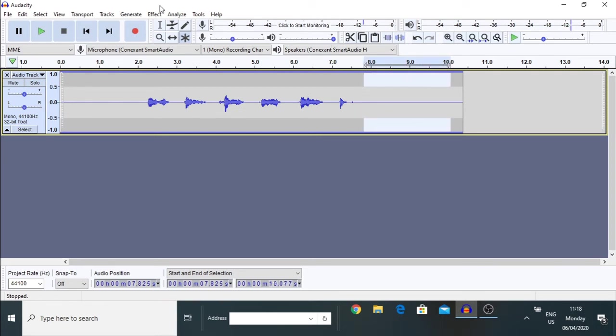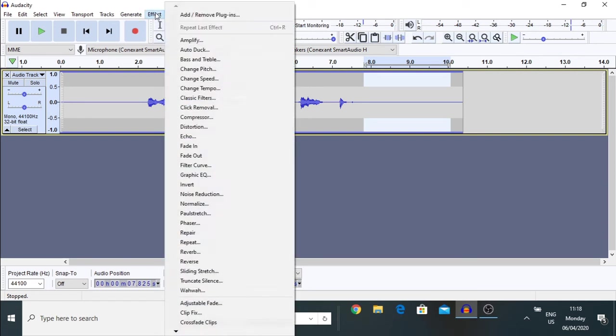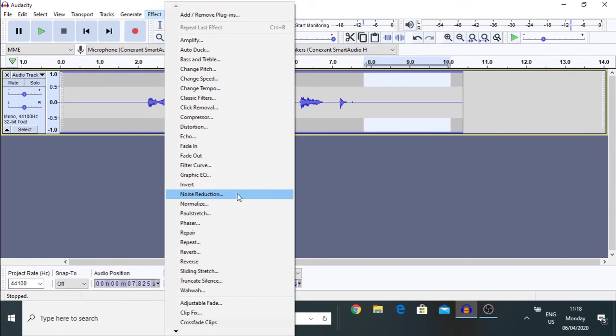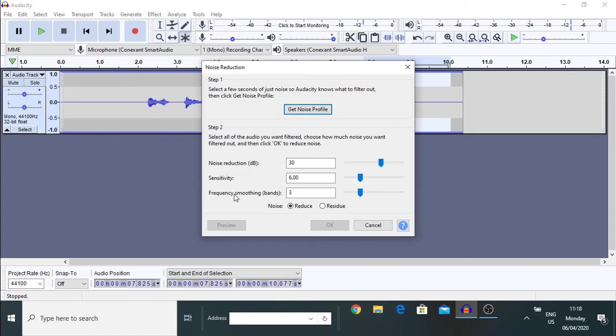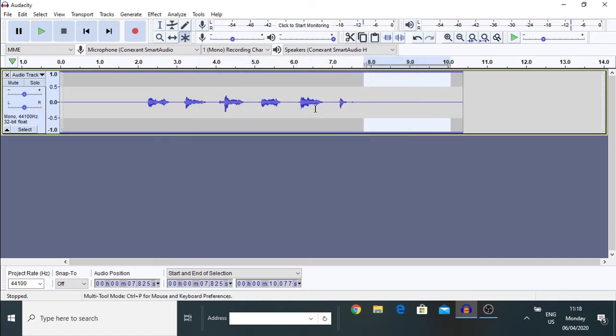And then, go to Effect menu and go to Noise Reduction. Okay, in this Noise Reduction, you have to take a profile of that unpleasant sound. So, this is that, Get Noise Profile.